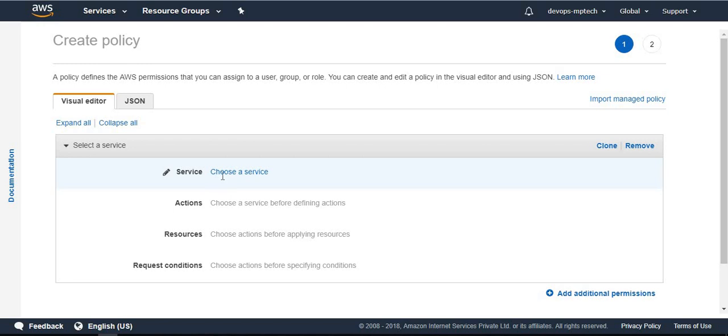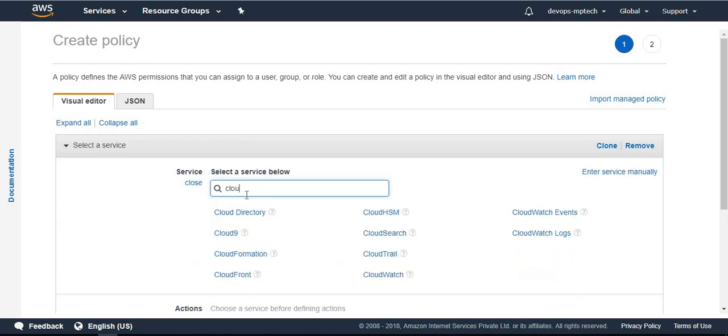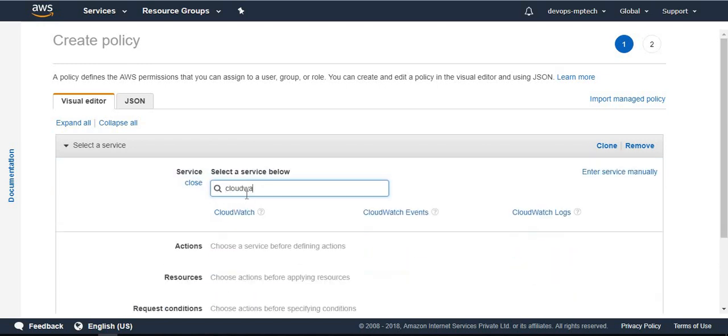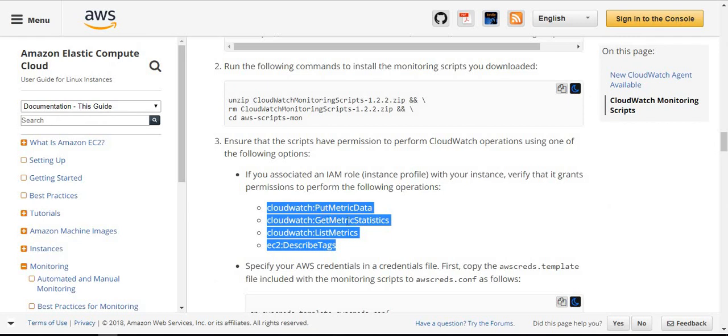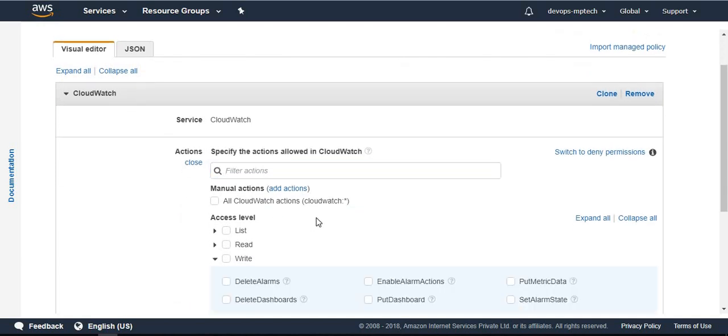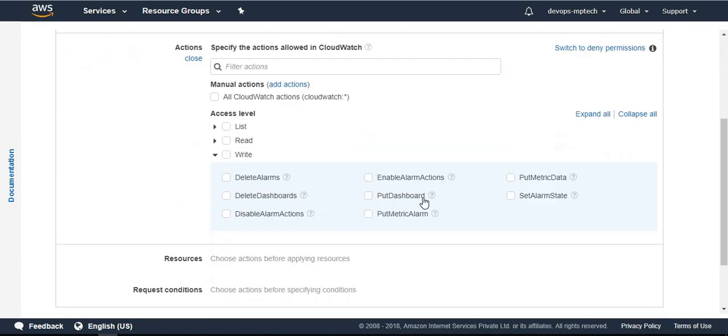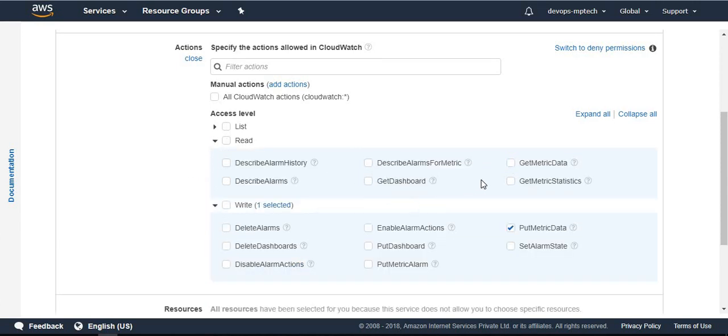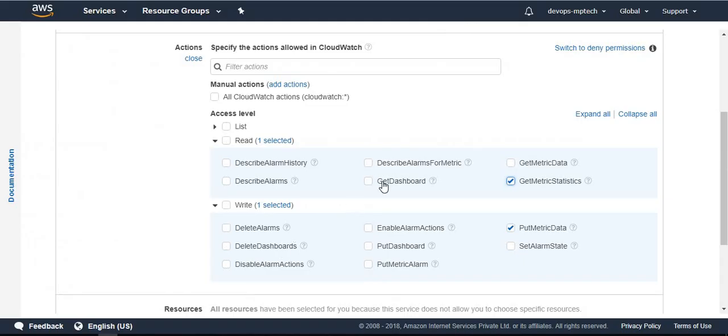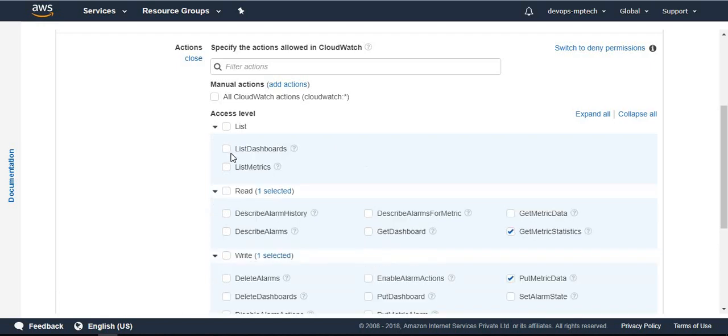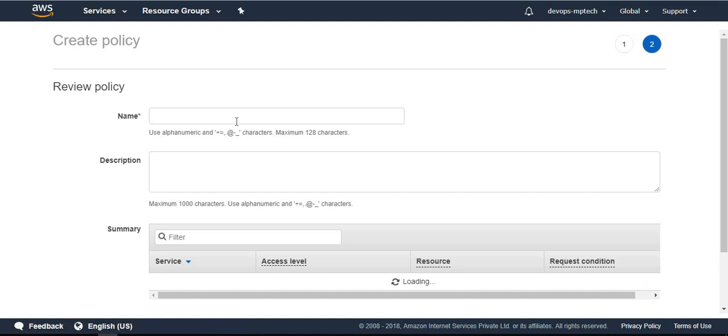Choose action, choose CloudWatch. After that, actions - what do you do? Put metric data, get metric statistics, list metrics. Click review policy and name it.